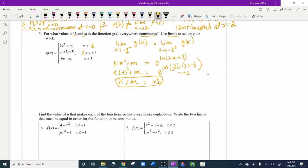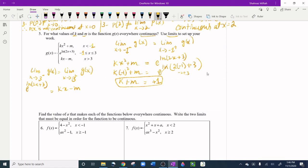Now we need a second equation using x = 3. The limit from the left uses e·ln(2x + 3) and from the right uses kx - m. Plugging in x = 3: e·ln(2·3 + 3) = 3k - m. The e and ln cancel, giving 2(3) + 3 = 9, so 9 = 3k - m.